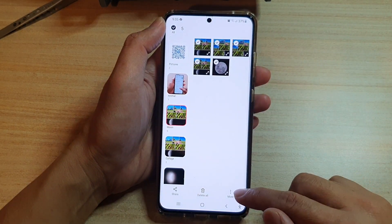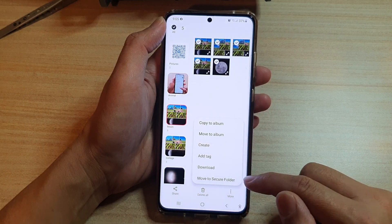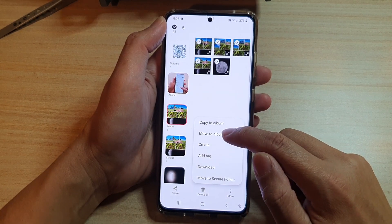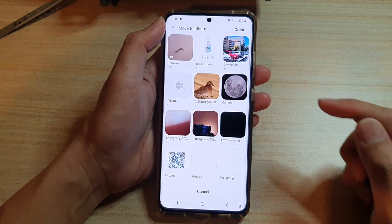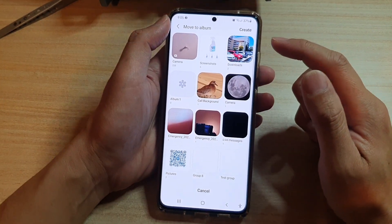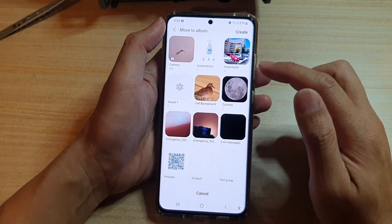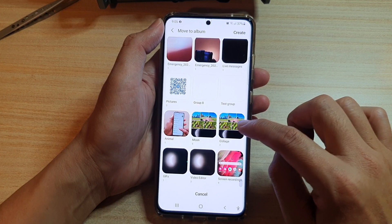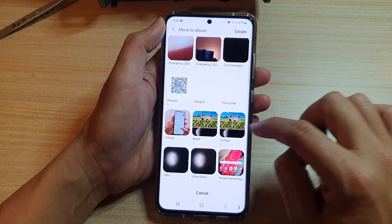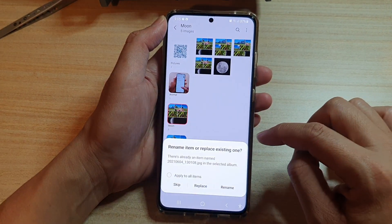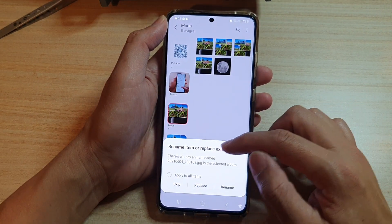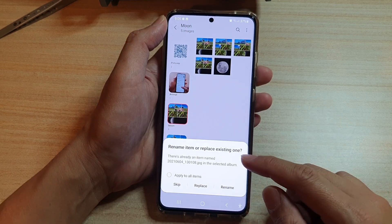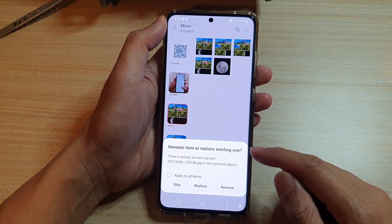Next, tap on the More button at the bottom and then tap on Move to Album. Now you need to choose which album to move it to. Let's say you want to move it to the Collage album — tap on that. A message appears saying some items already exist, asking if you want to replace them.